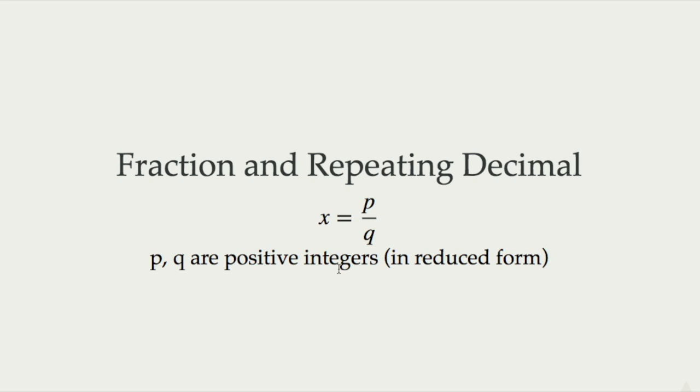For example, 4 over 6 is not in the reduced form because 4 and 6 share a common factor of 2, but 4 over 5 is.